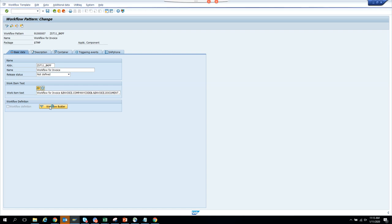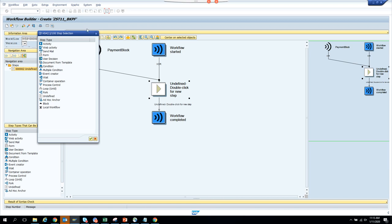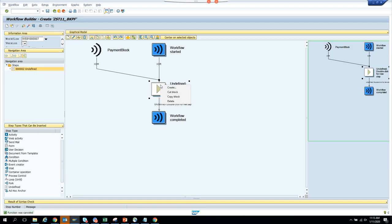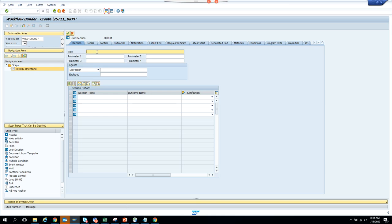Now we are going to go to the workflow builder. Everything is done — we found the way to trigger the workflow. Now we need to find the process where they will approve. We'll double-click or right-click to create, and put a User Decision step. We'll say 'Approve Invoice'.